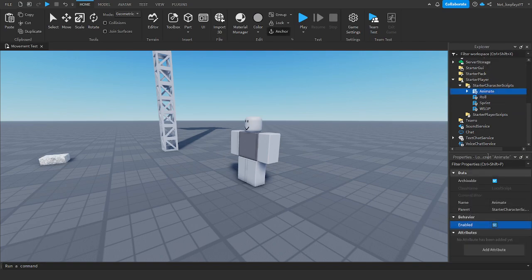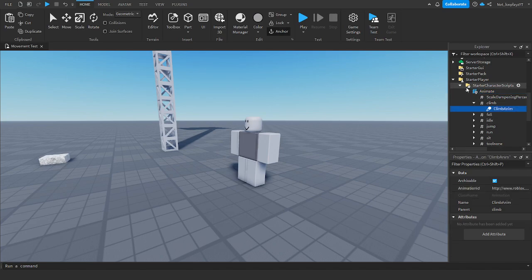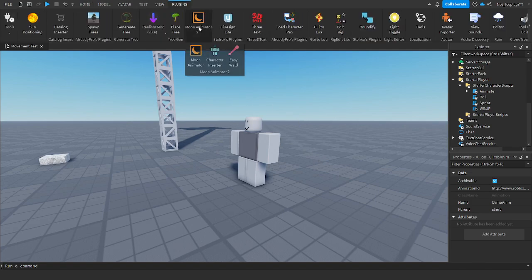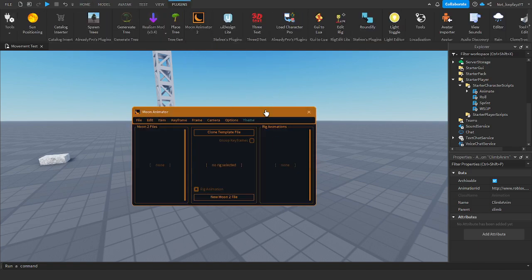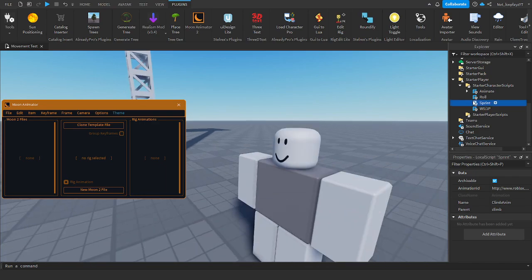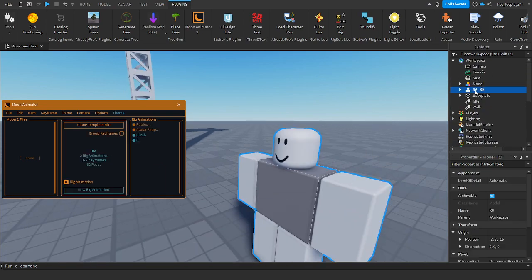Once you've done this, the next step is very simple. You want to open Moon Animator, and here I have my little character.